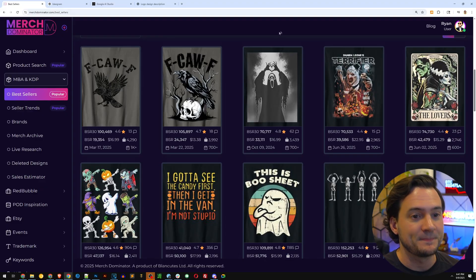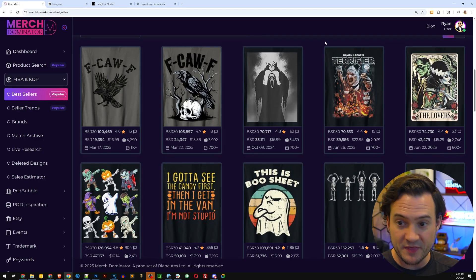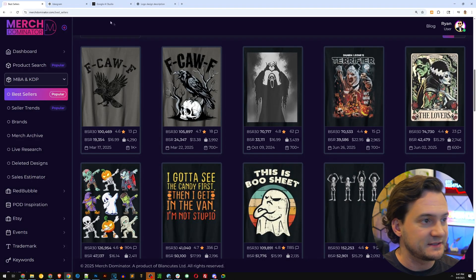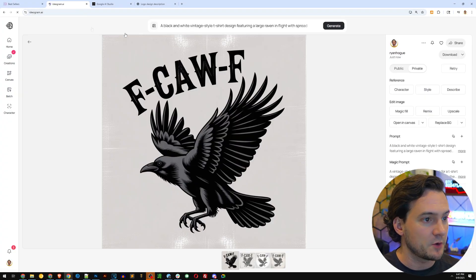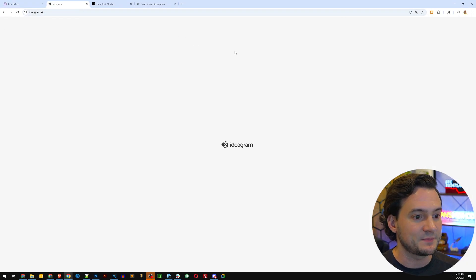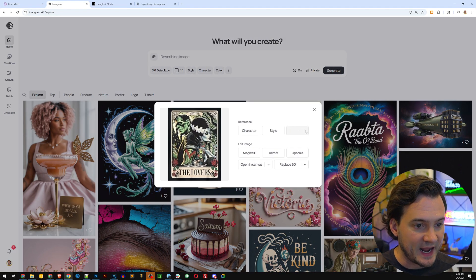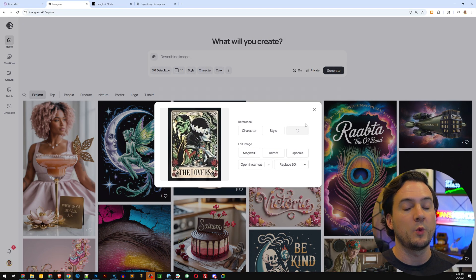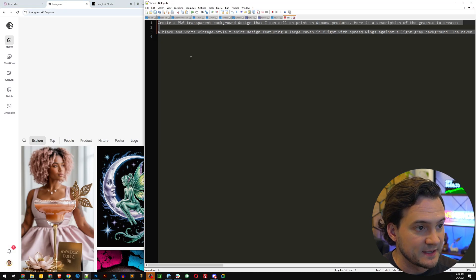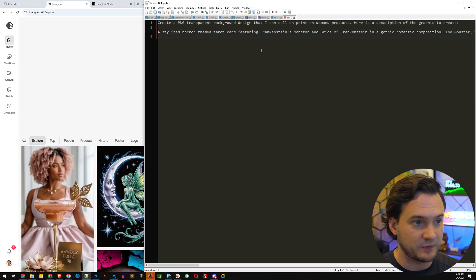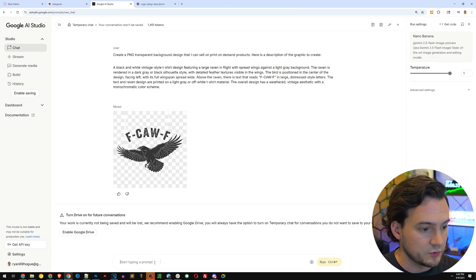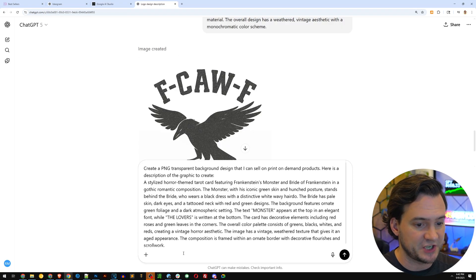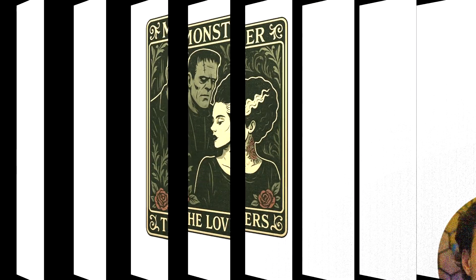Let's go back and challenge it. Let's go with this, the Frankenstein tarot card, the lovers. I'm going to go back to ideogram and do the exact same thing where I paste the design and have it describe it. With the description, I'm going to copy this, remove the previous prompt. Now I've got this ready to go. I'm going to bring this into Google AI Studio and run, and then also bring it into ChatGPT and run it as well.